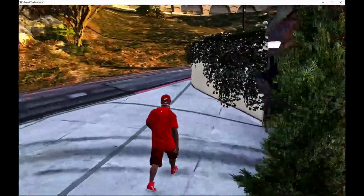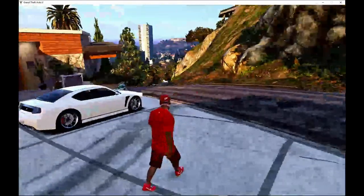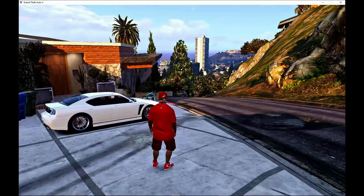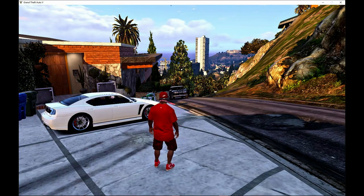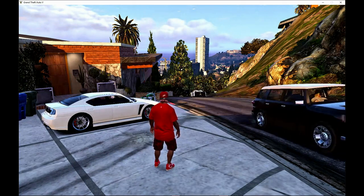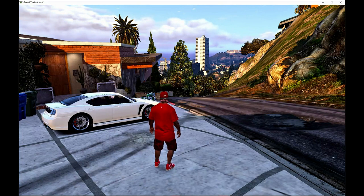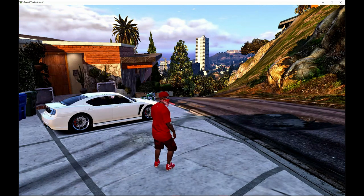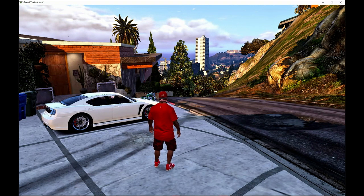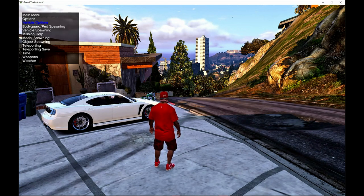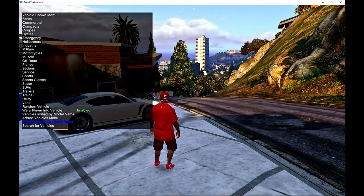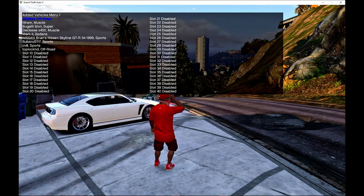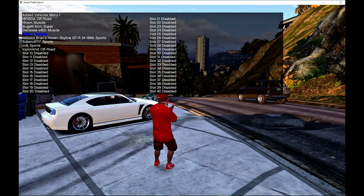So to spawn the vehicle there are different ways. You can use menu or you can use trainer V but I always use my trainer. So to spawn your vehicle with trainer press F4 and then go down to your vehicle spawning, and then go down to edit vehicle menus and then find the Subaru STI right here.